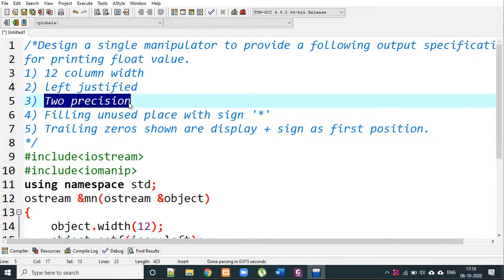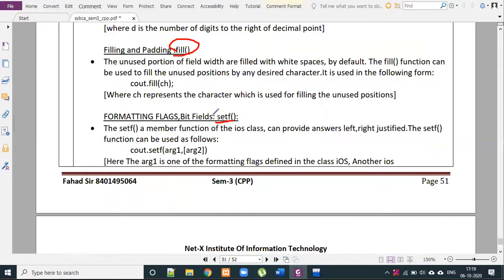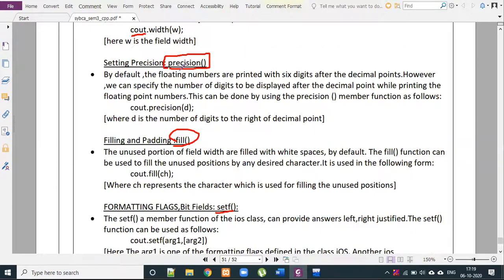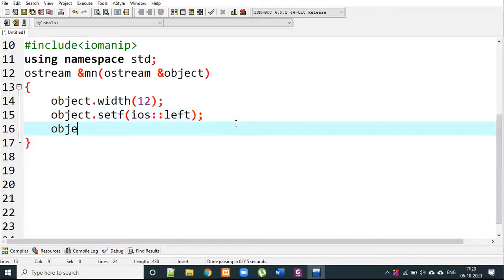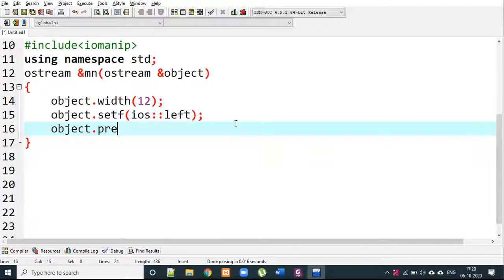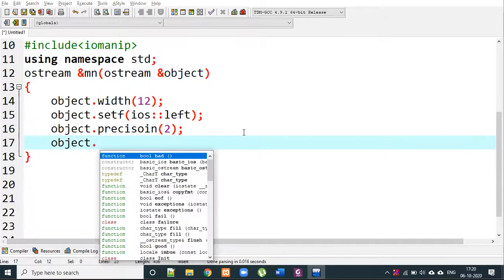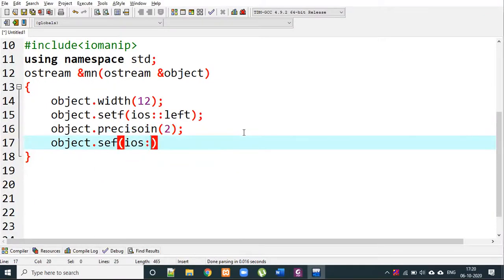For precision, the value is 2. We use object.precision(2). For displaying in fixed format rather than scientific notation, we use object.setf(ios::fixed). By default floating numbers appear in scientific format, but the fixed flag forces normal decimal display.